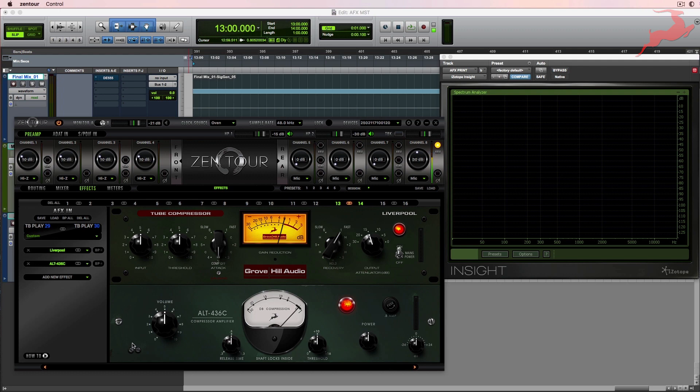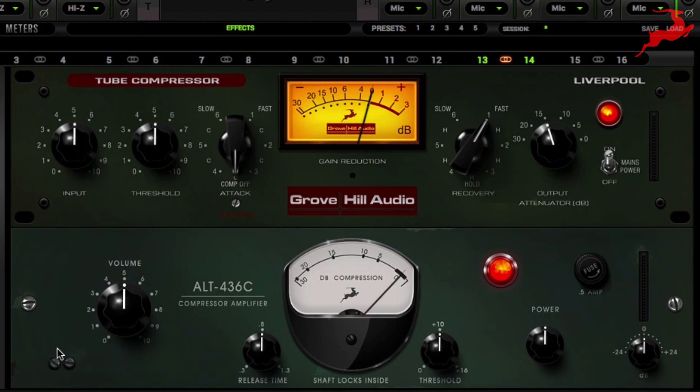For this master, we're going to hear how the Liverpool tube compressor enhanced the mix. The Liverpool tube compressor was designed by Groove Hill Audio, in which they took the Altec Lansing 436C, also available with Antelope Audio, as a starting point. Now this is not a direct clone, but the result is an all-tube feedback design.